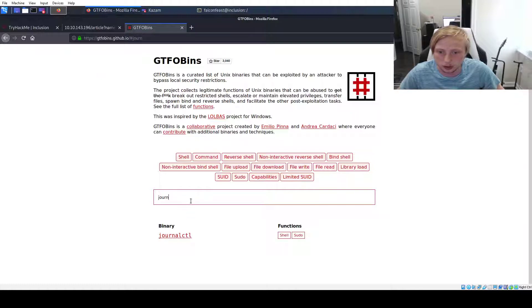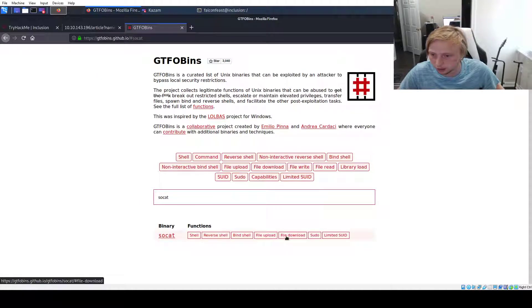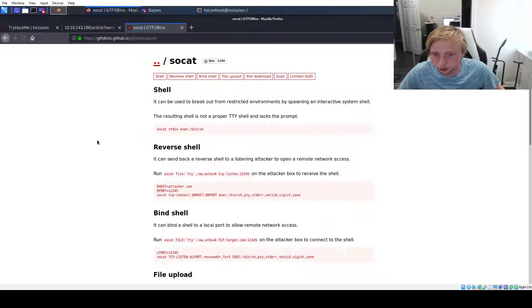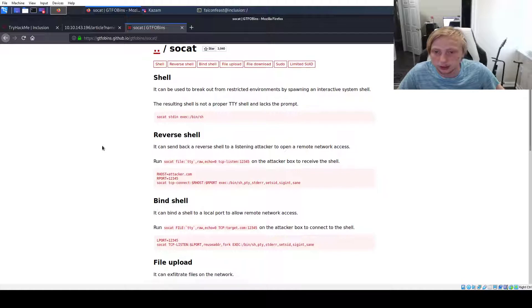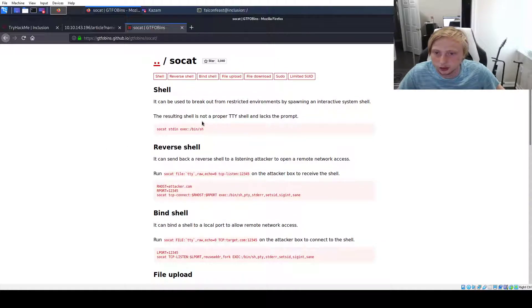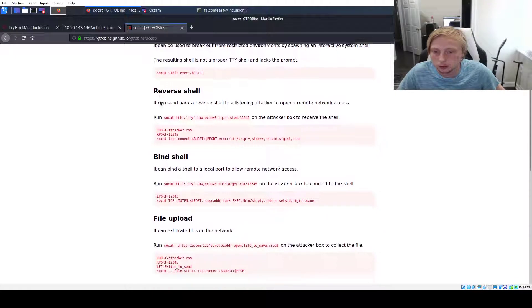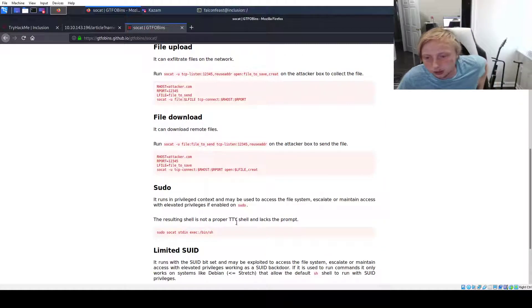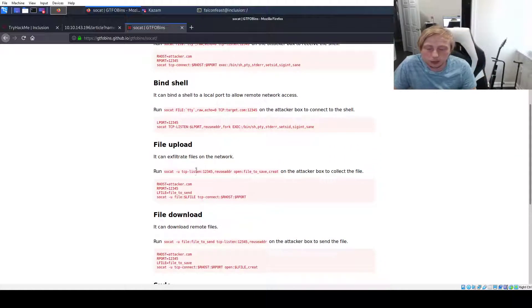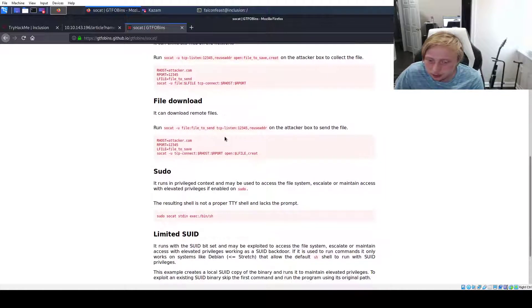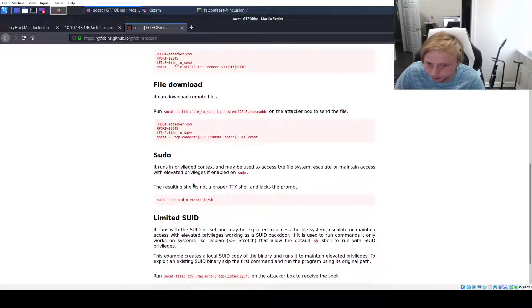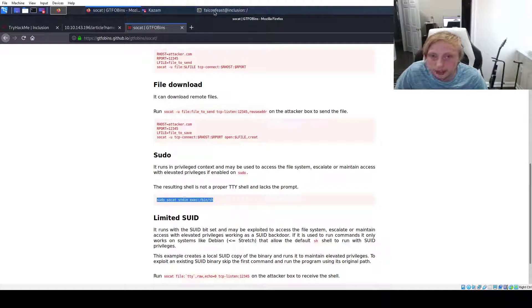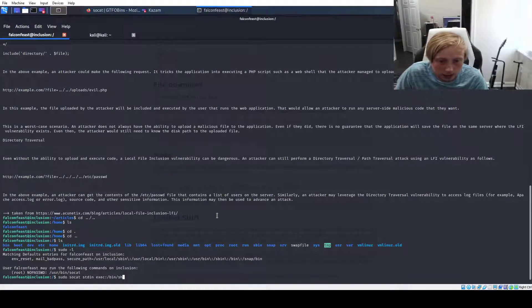Let's just put in socat. Oh look, shell, reverse shell, bind shell, file upload, file download, sudo. Cool. Shell. It can be used to break out of restricted environments by spawning a shell. This is not a proper TTY shell. Sudo runs in a privileged context. So we're going to do the sudo one, but you could probably do a file upload or do a bind shell. Just do other things. But we'll do sudo. We'll just copy this and let's paste it in. See what happens.